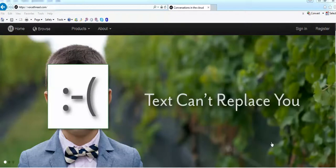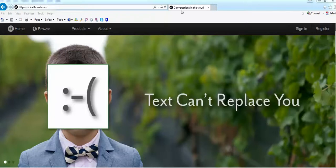Welcome to VoiceThread Tutorial. What is VoiceThread? It's called Conversations in the Cloud.